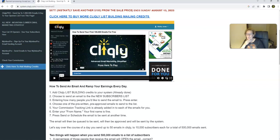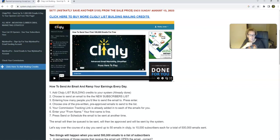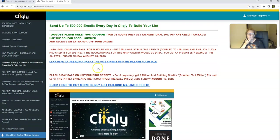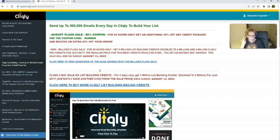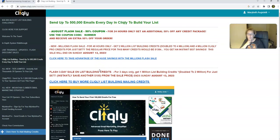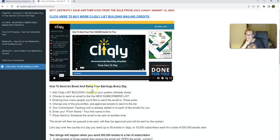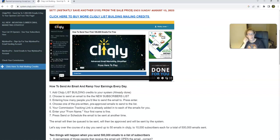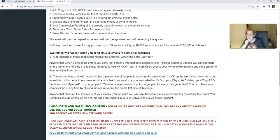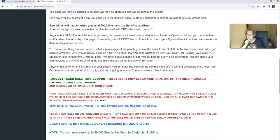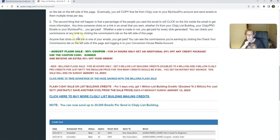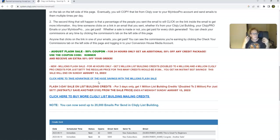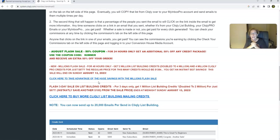We're building our list within Cliqly to build our list, so we just simply click here. And we scroll on down. This is a little demo right here, and there's a wide variety of different packages that you can buy for your mailing credits. This is just a little sample right here. They have different packages. They've been running some awesome promos on these packages. There's a little video here to show you what to do, how to send an email and ramp up your earnings every day.